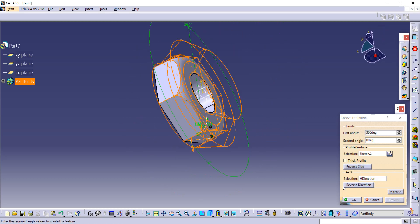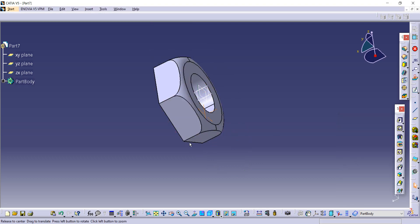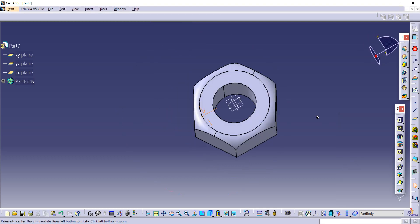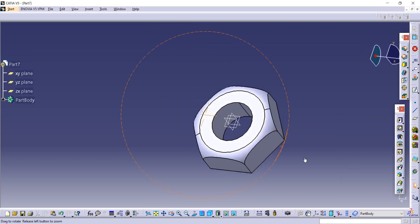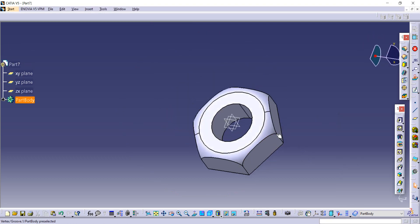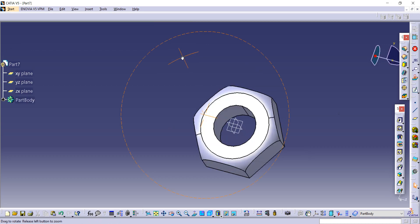This is how we have completed our nut from the butterfly assembly. Thank you so much for watching.